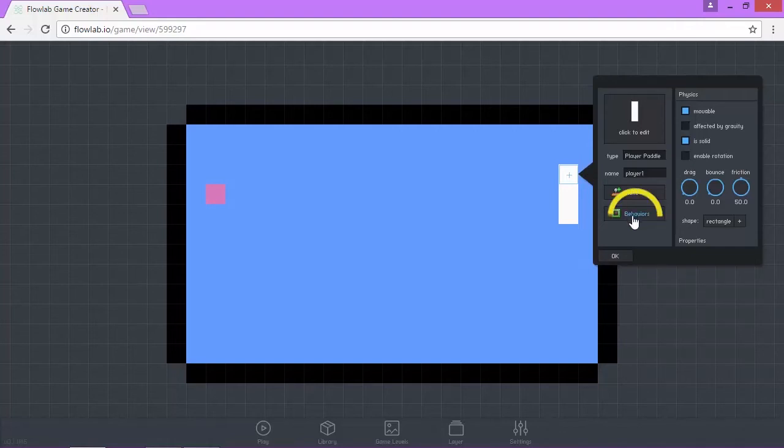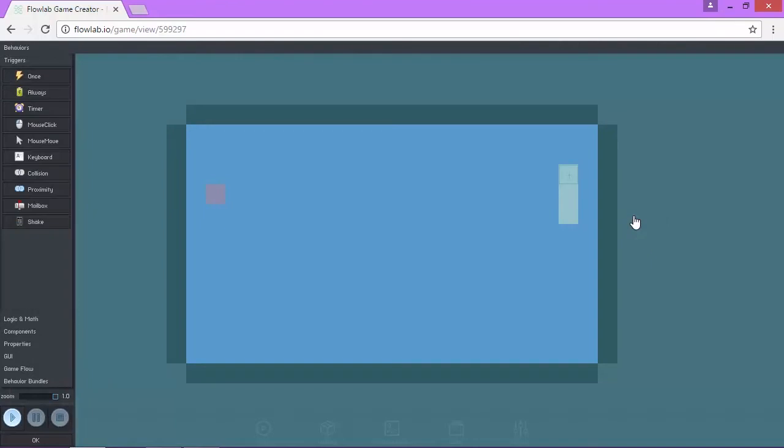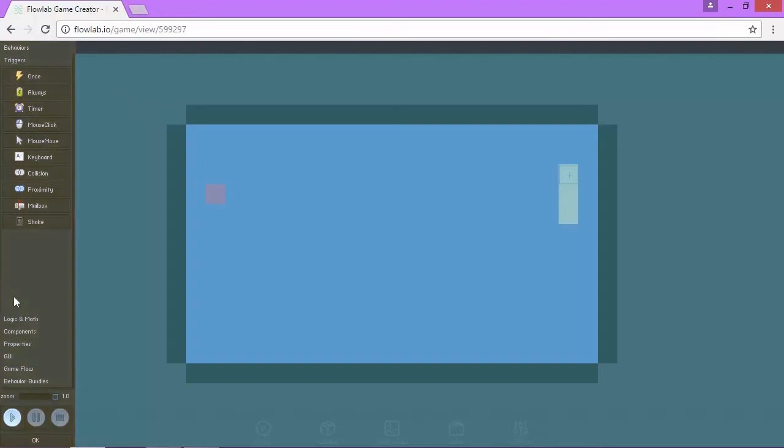This time we're going to click behavior. When you click behaviors, you get a grayed out screen and you get a lot of options over here on the left hand side. This is where the magic happens.